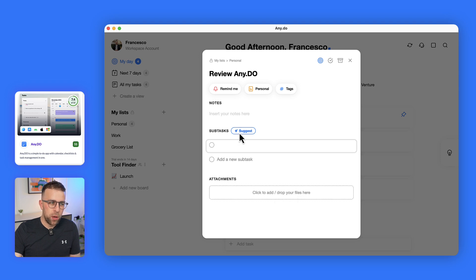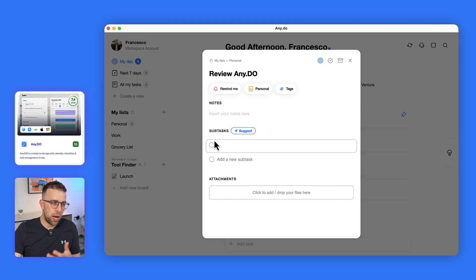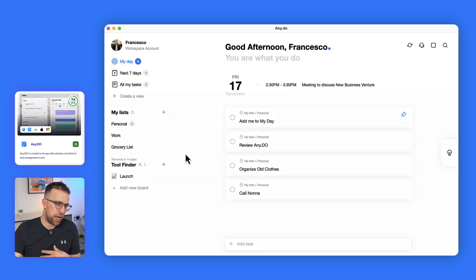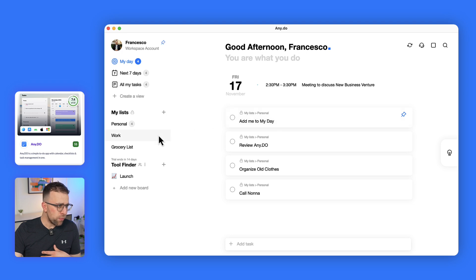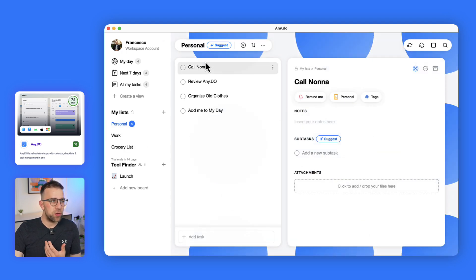You can add attachments and even there's an AI function in the premium which allows you to suggest subtasks. Here I can start just pumping away at some subtasks that are part of this, which can be quite helpful. Moving on, the list view is really nice.